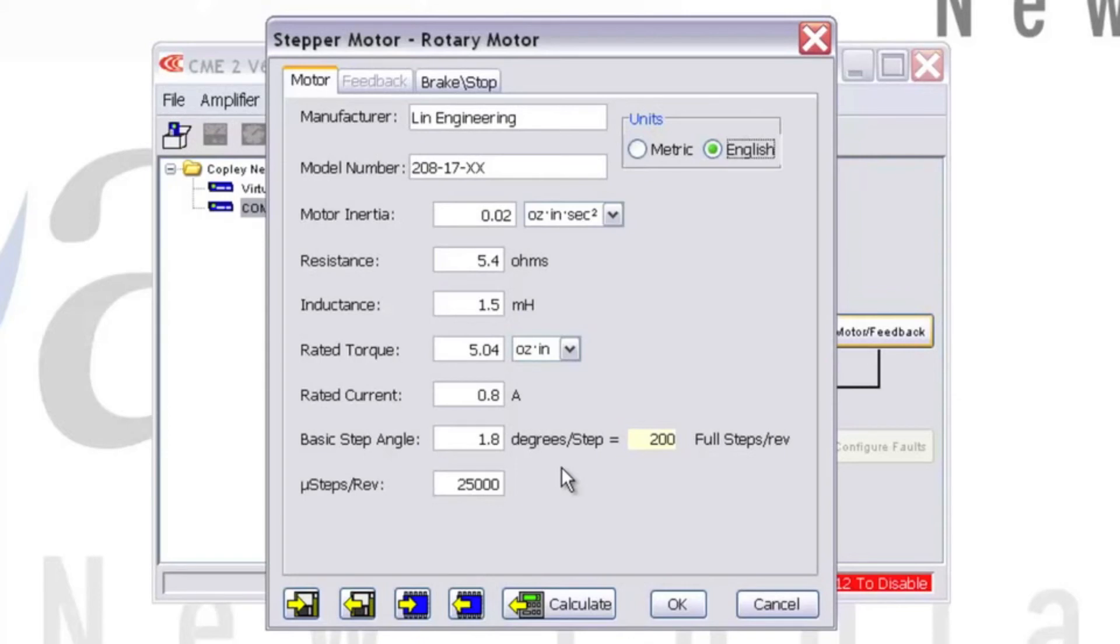Since we don't have an encoder, the Feedback tab is grayed out. This would be a good time to save the motor file to disk, then hit OK.